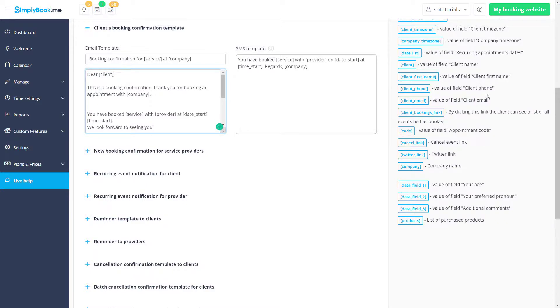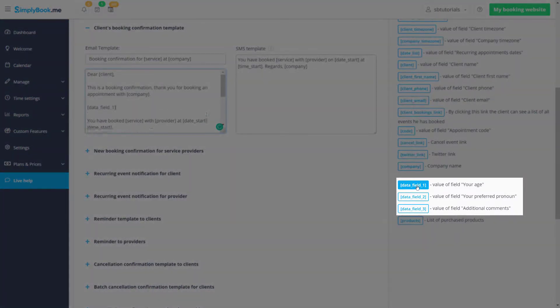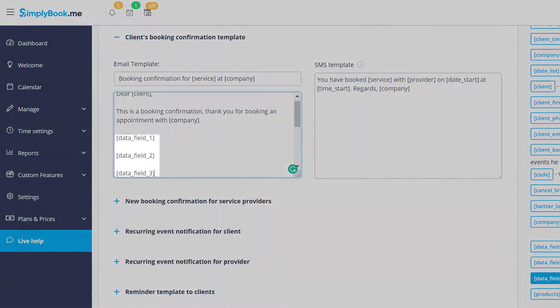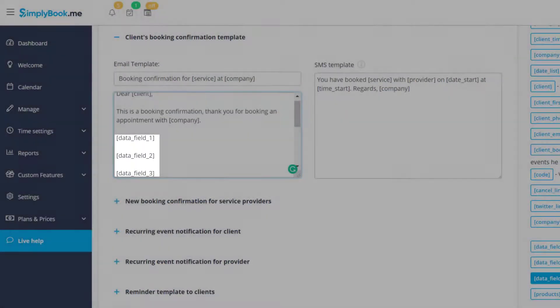For example, if you're using the intake forms feature, you can add the respective data field variables to include the values your client inputs into these fields during booking.